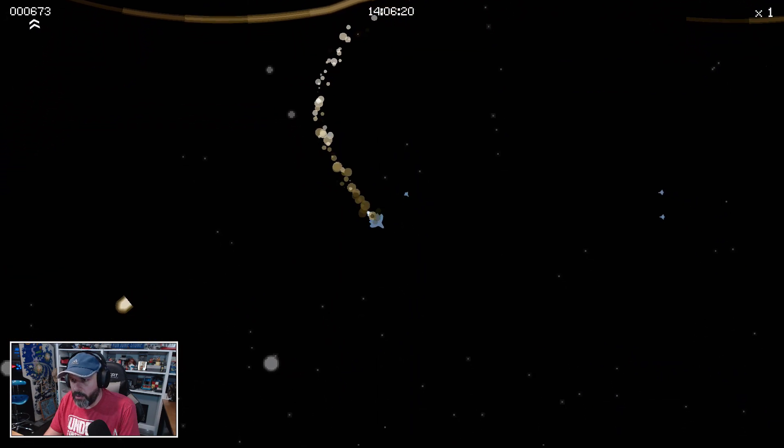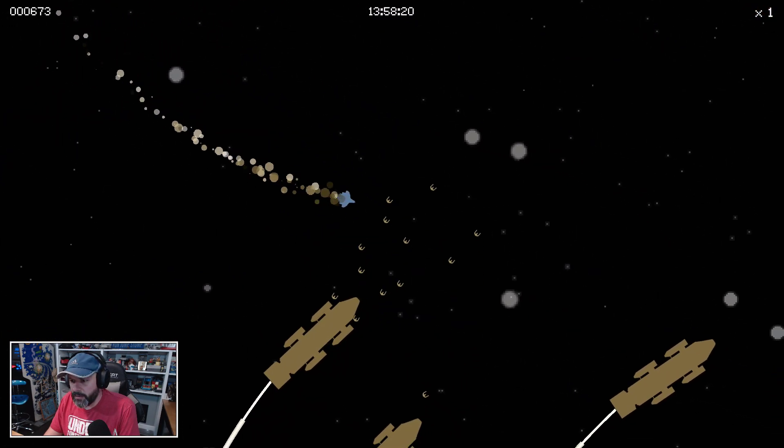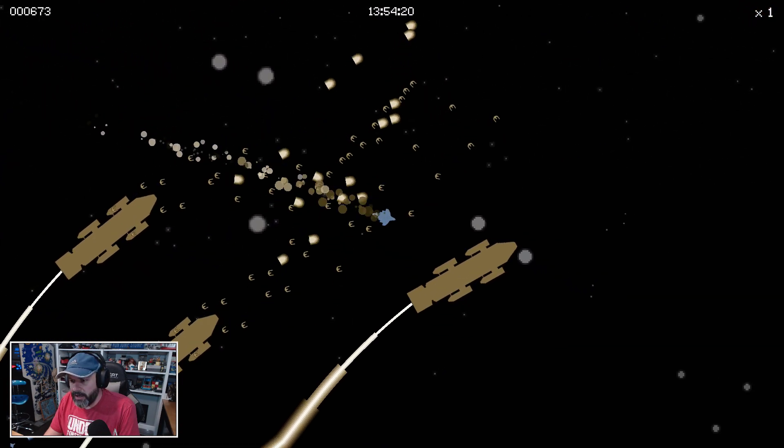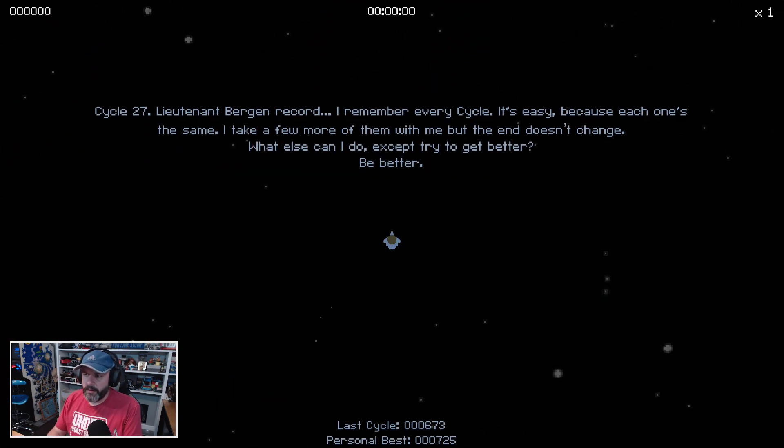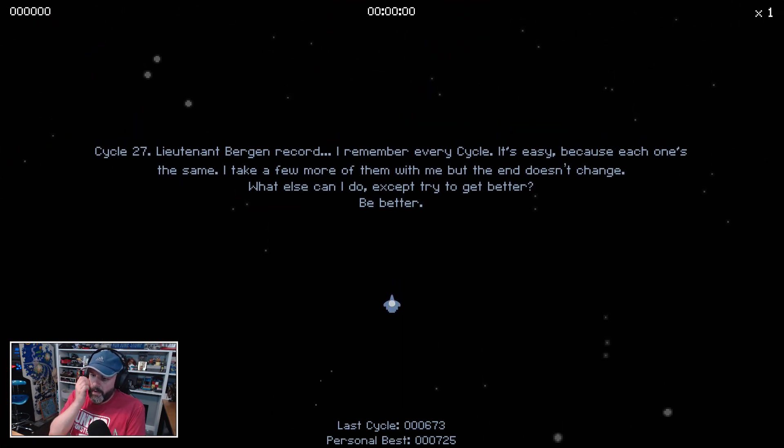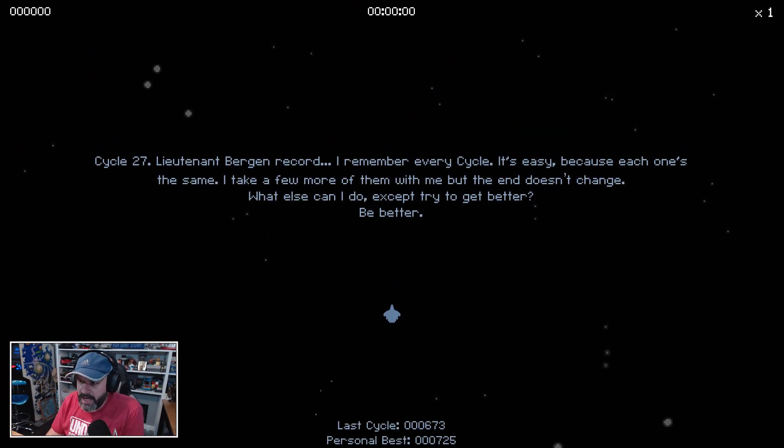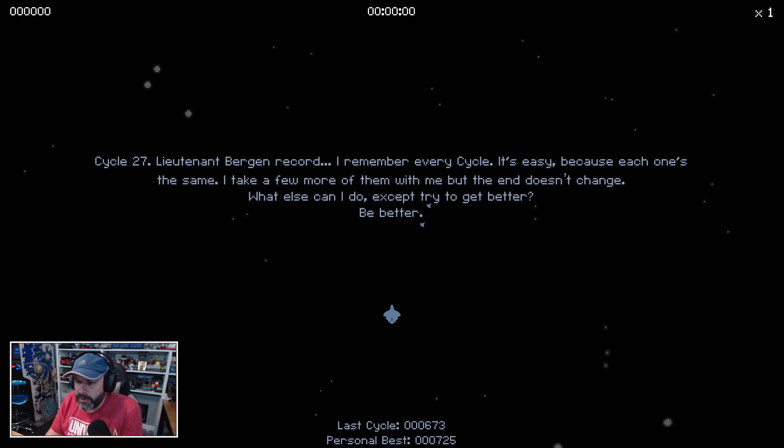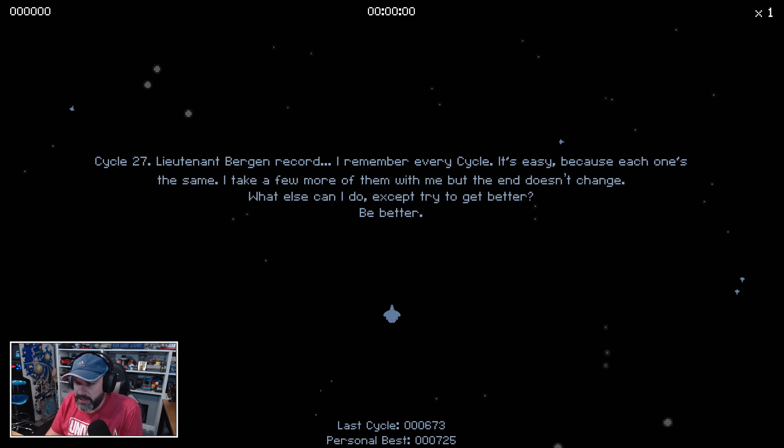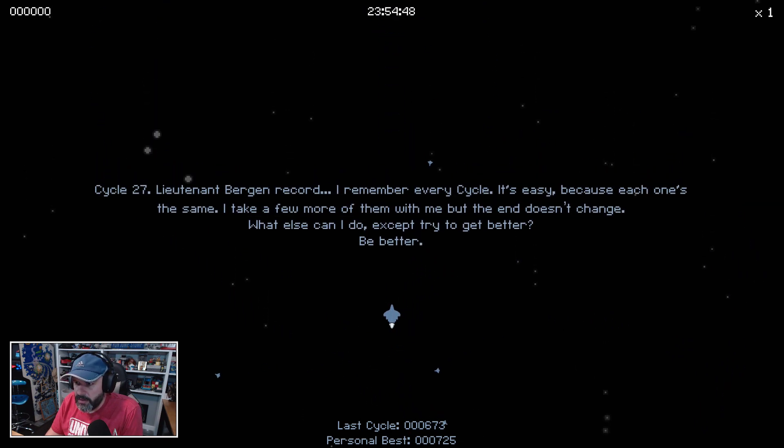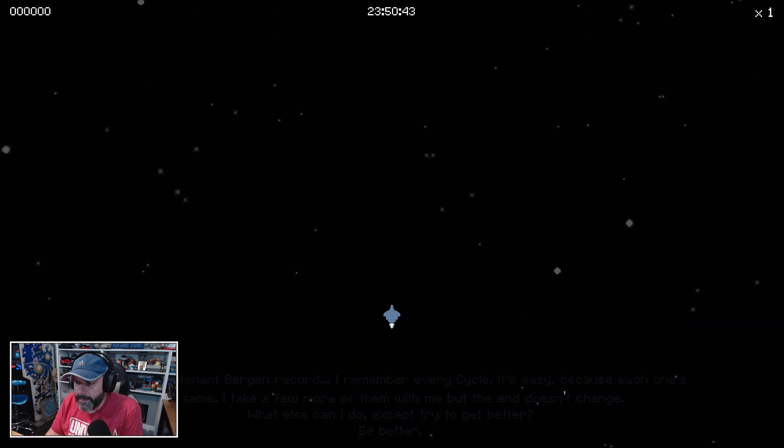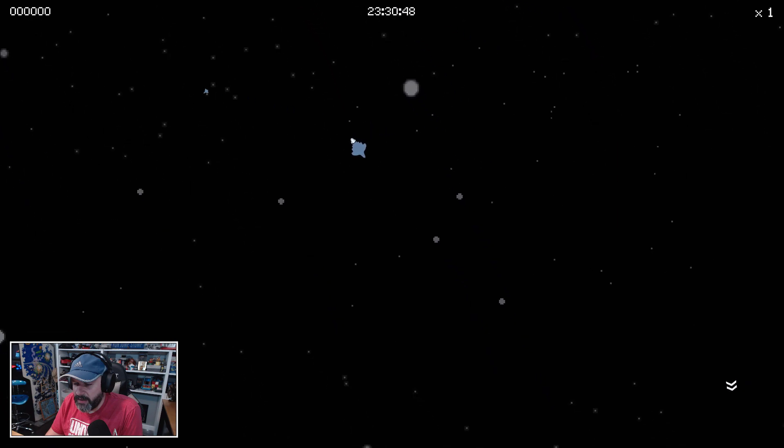Okay, we are low on health. Oh my god. All right, I did not get a new—oh okay, here we go. Lieutenant Bergen recording: I remember every cycle, it's easy because each one's the same. I take a few more of them with me, but the end doesn't change. What else can I do except try and get better? I like that little story-ness there at the beginning, I suppose.